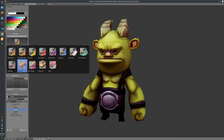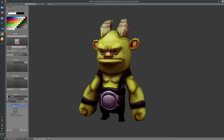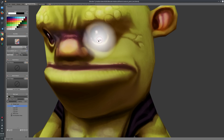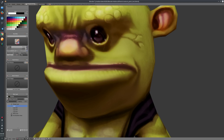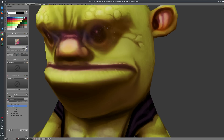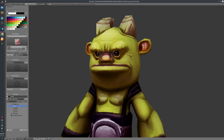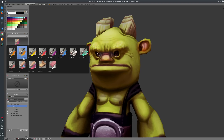The first new preset is the blur brush, which basically lets you blur your image. The second is the smudge brush, which lets you smudge your image. Those are the two new brush presets.